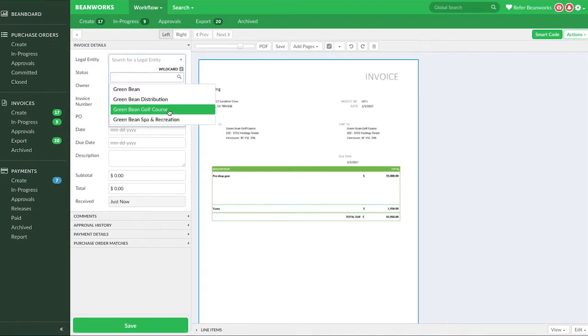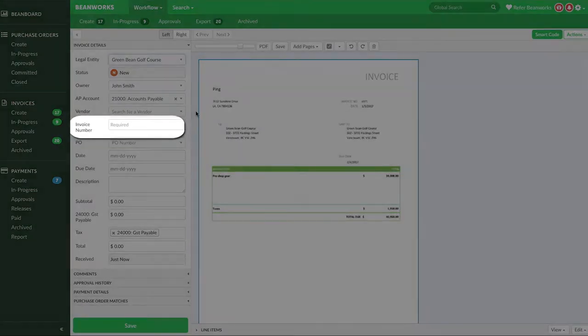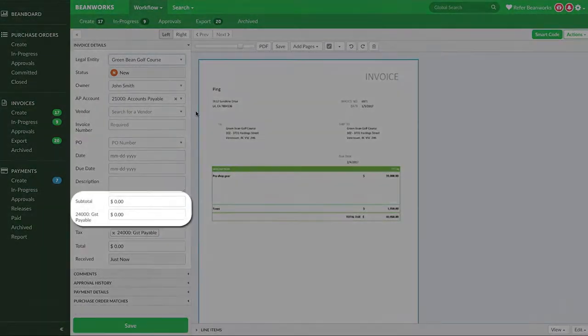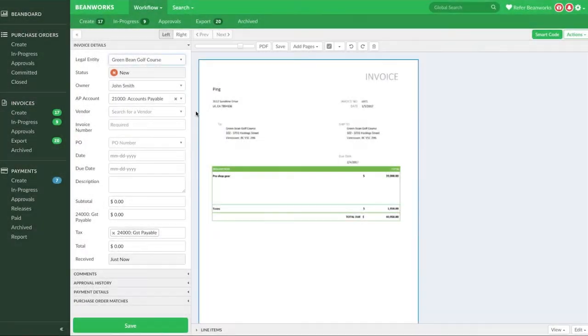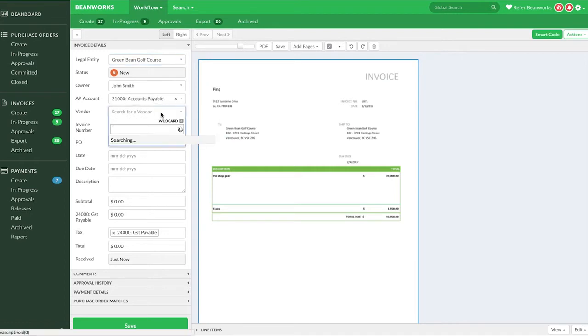Your first step is to complete the invoice details panel. There are text, date, and dollar amount fields which need to be completed. In addition, some fields will be a list where you need to choose the correct list item. Selecting a vendor is an example of this.